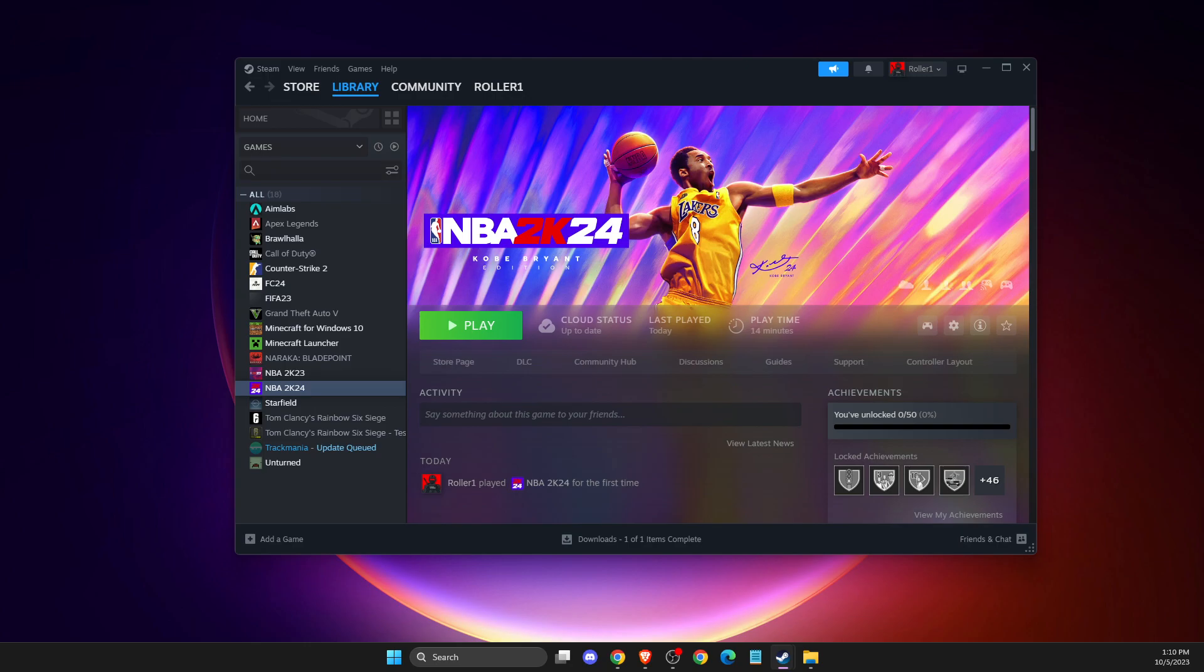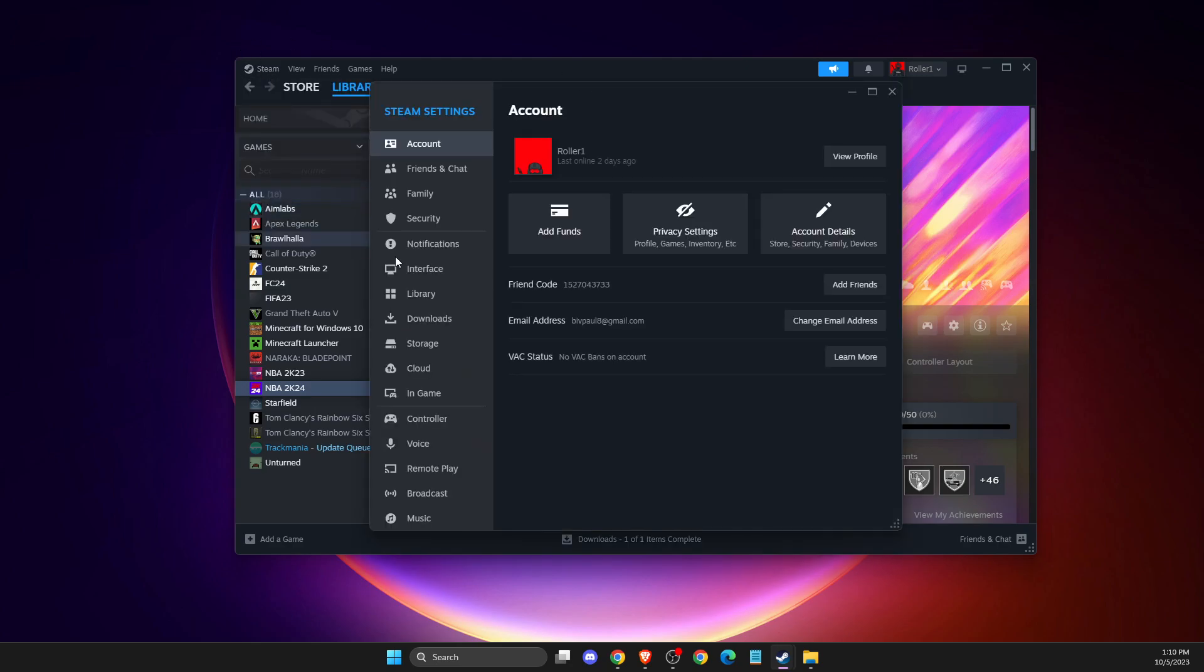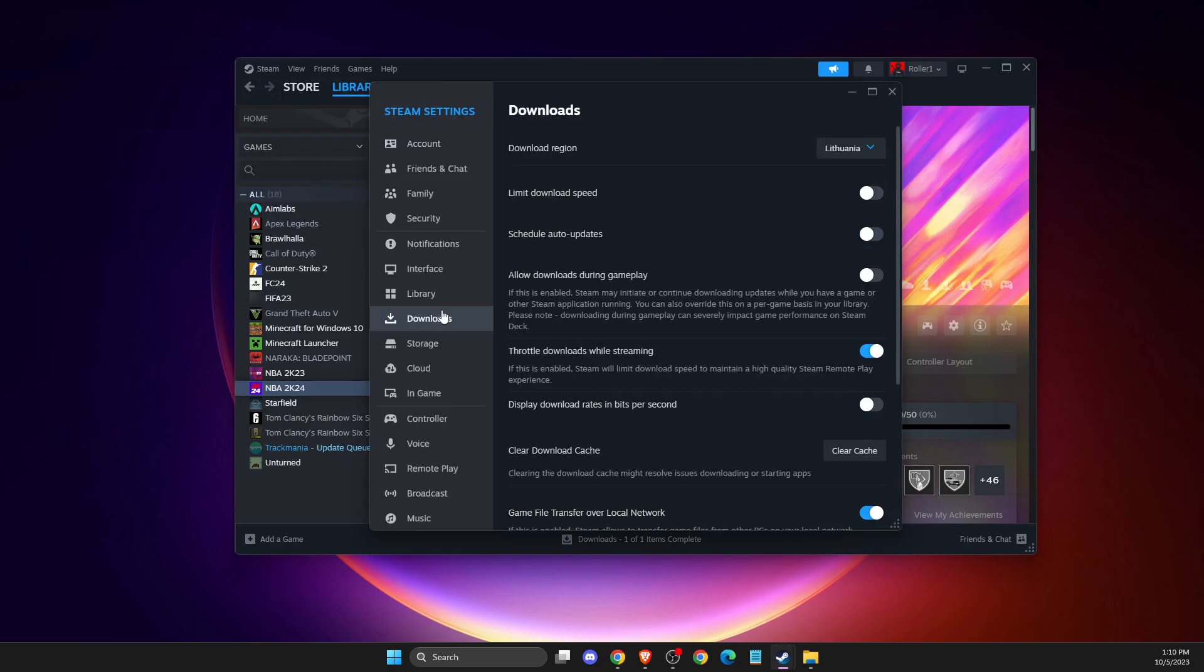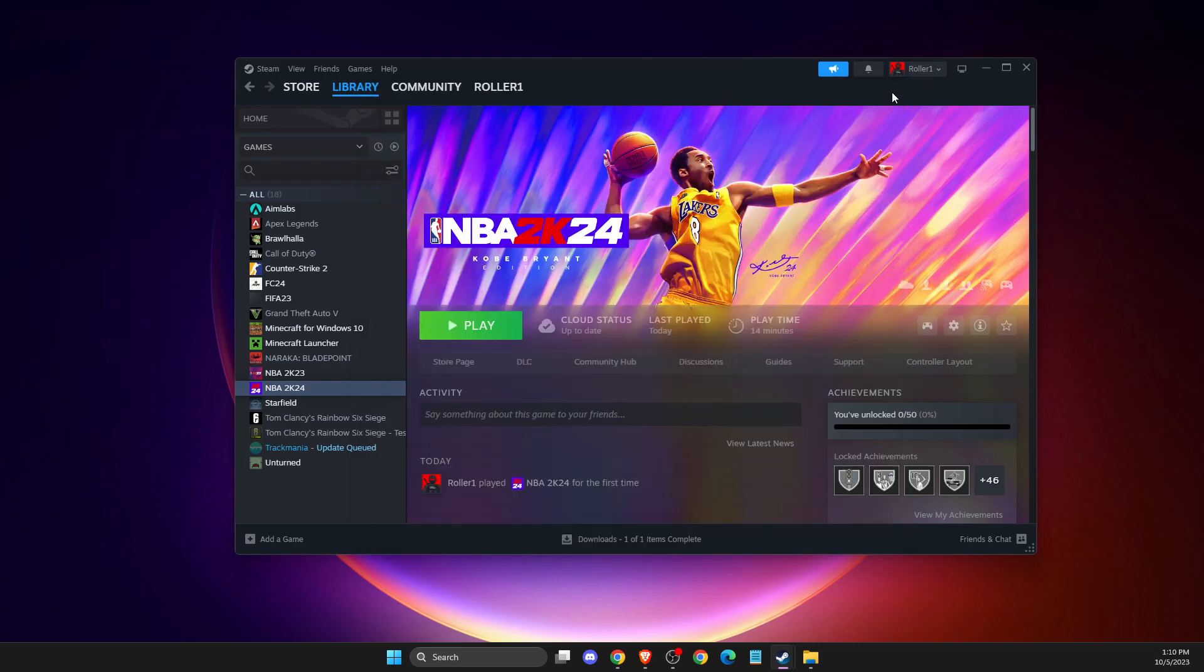And still, if the problem persists, then what you need to do next is go to Steam settings. Then you need to go to downloads and clear your download cache files. After you press this button, you will be logged out from your Steam account and you need to re-login again. Then check if the problem persists or not.